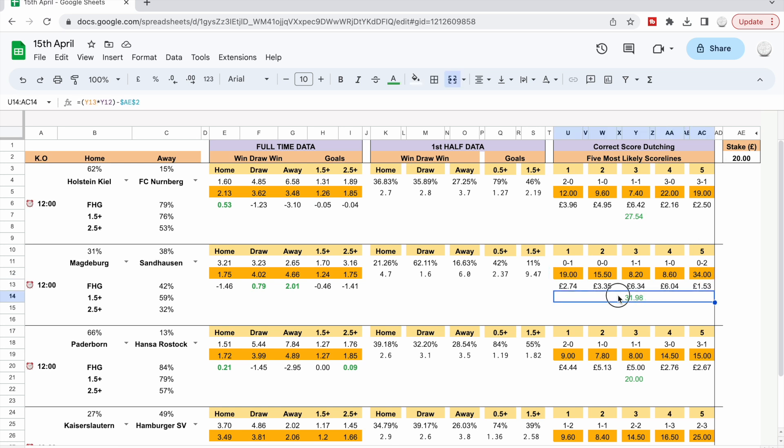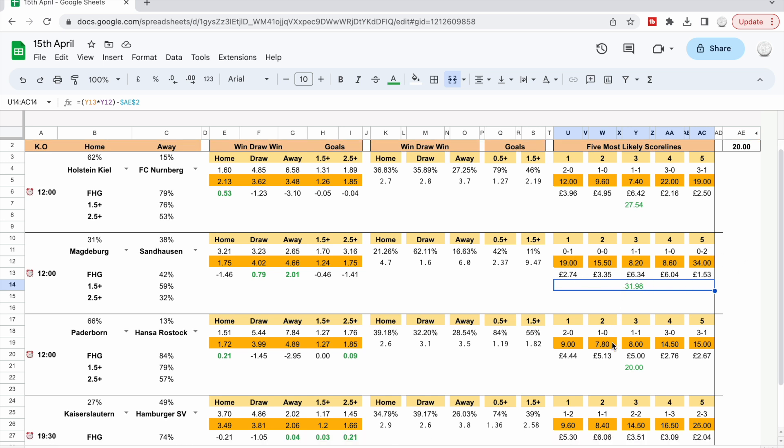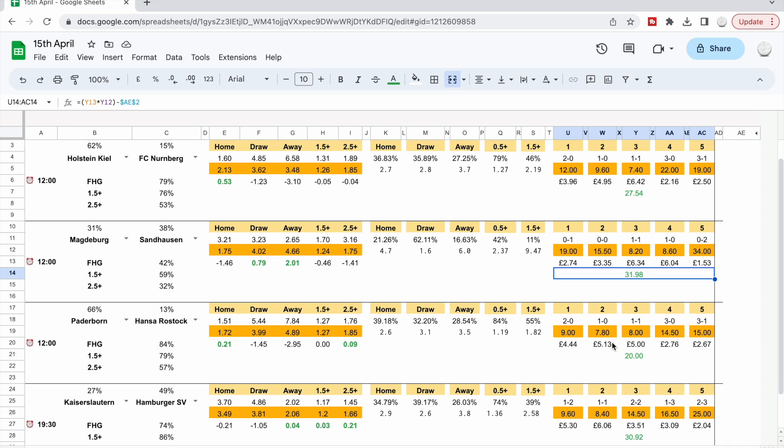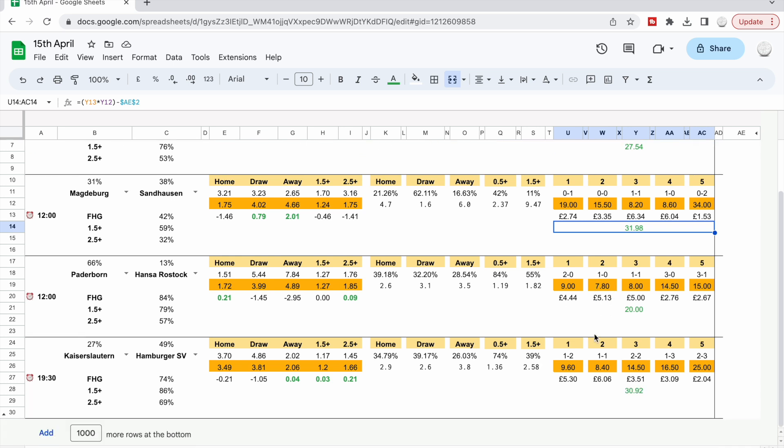So if you put in a £20 stake and you use these score lines, when one of them comes in you're guaranteed £31, well £32 profit. So that's where I'd be looking. Again down here as well.